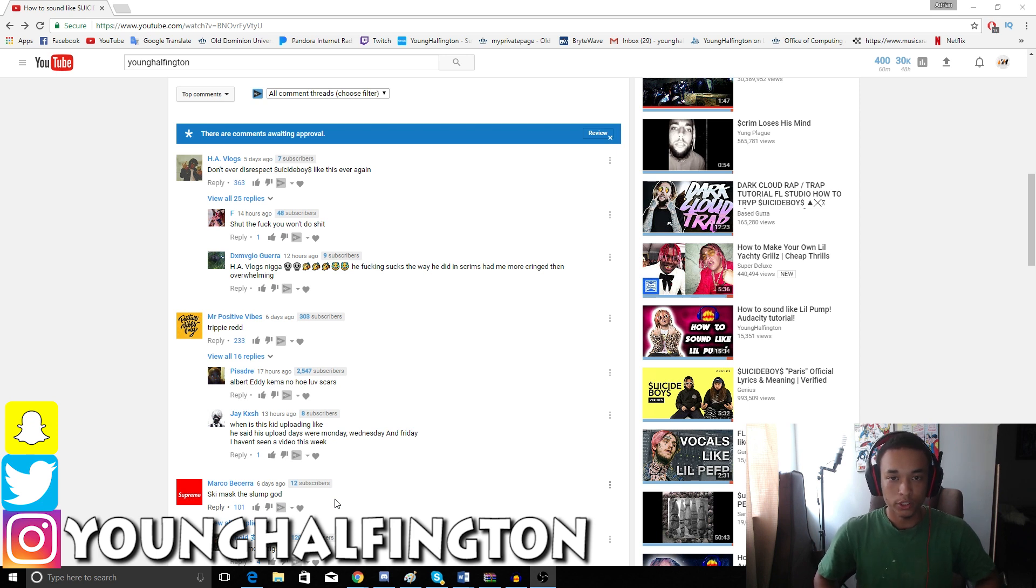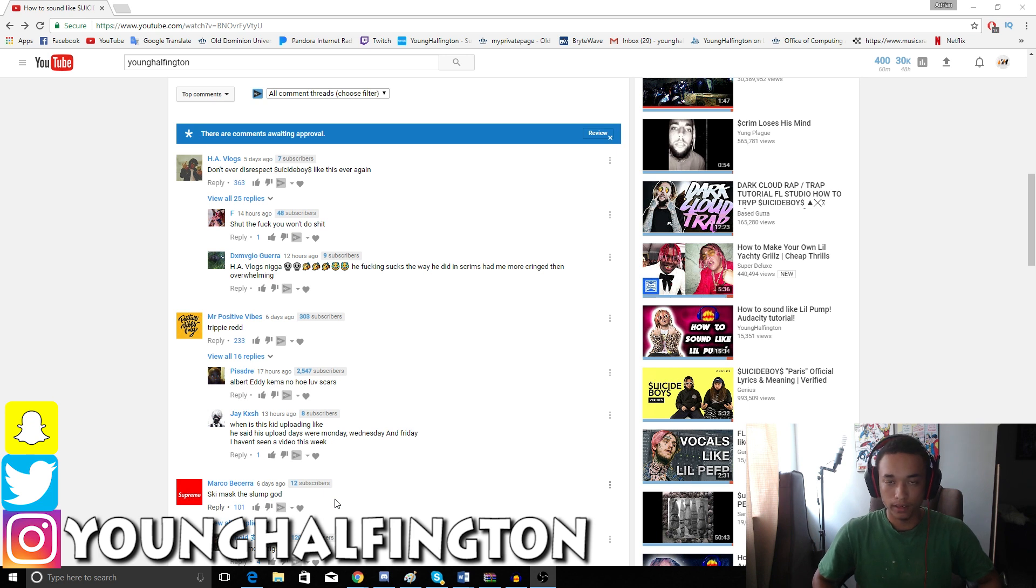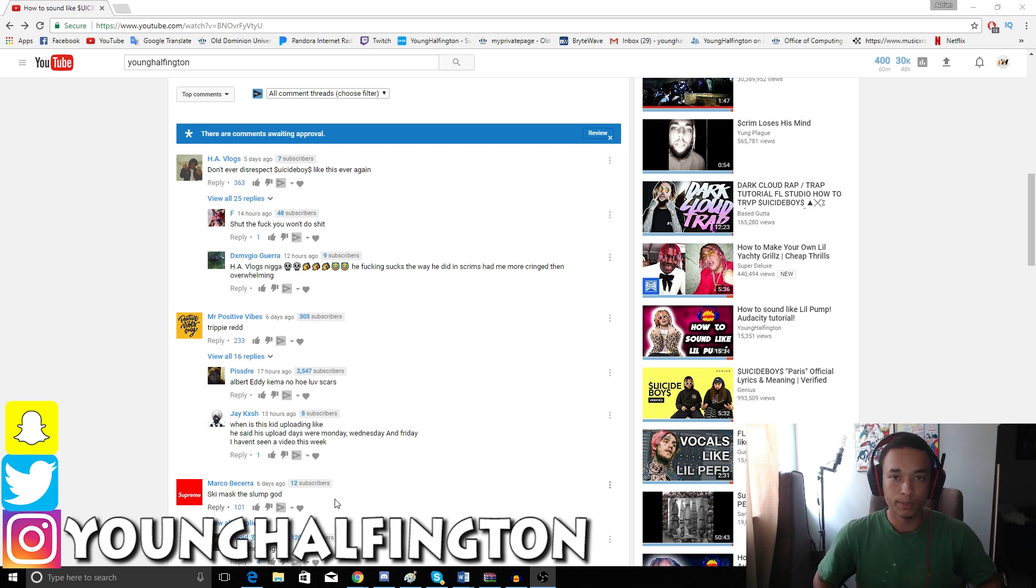So just so you guys can know. And yeah, that's pretty much it. It's been your boy Younghampton. I'll see you guys in that Trippy Red video. Peace out.